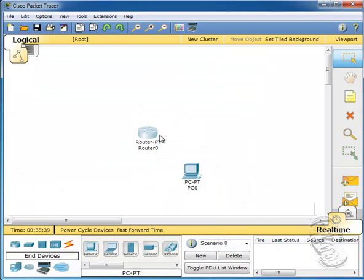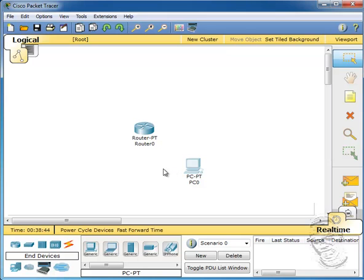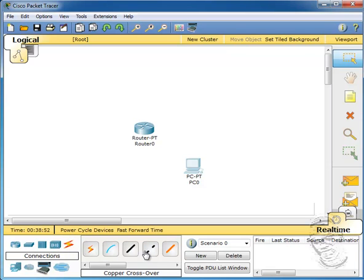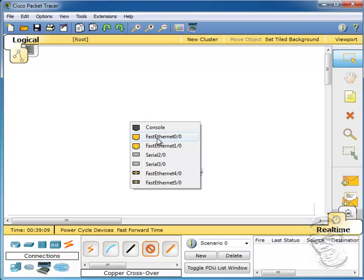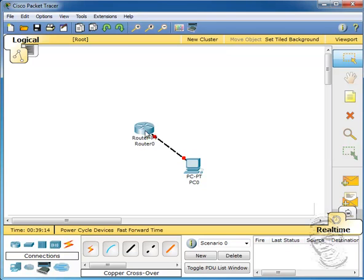What we're going to do here is connect the router to the PC using a crossover cable, and then configure the interfaces on both of them. I'll go to my connections and select a crossover cable since we don't have a straight-through Ethernet port. I'm going to select the Fast Ethernet port on PC0 and connect it to the Fast Ethernet 0/0 port on my router.